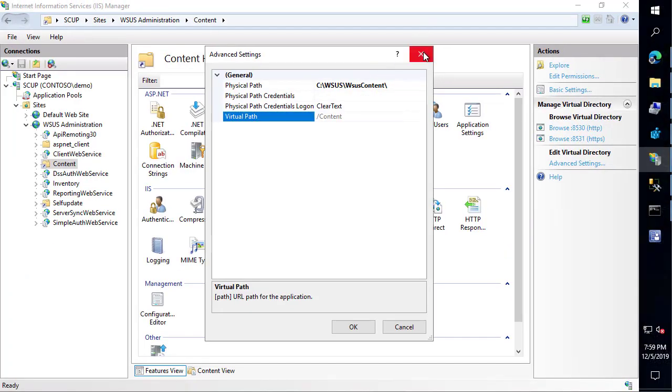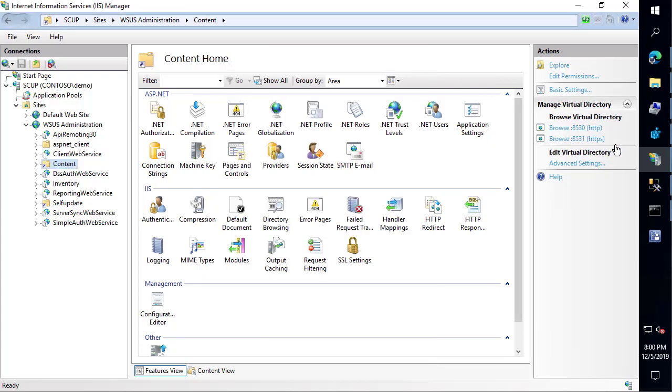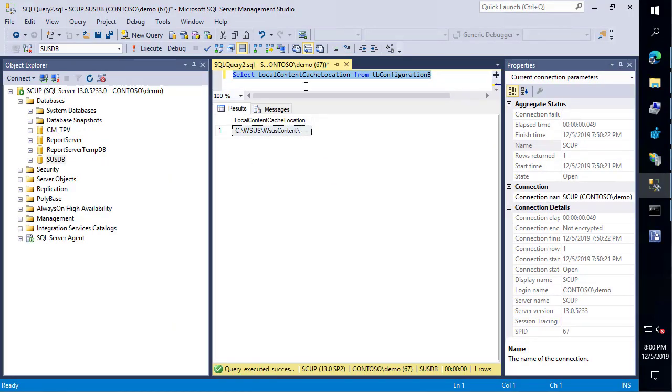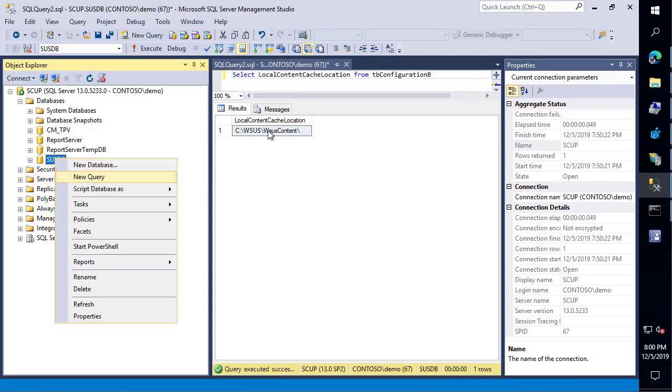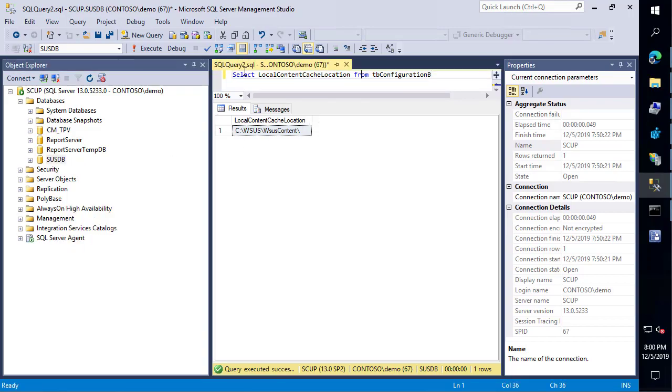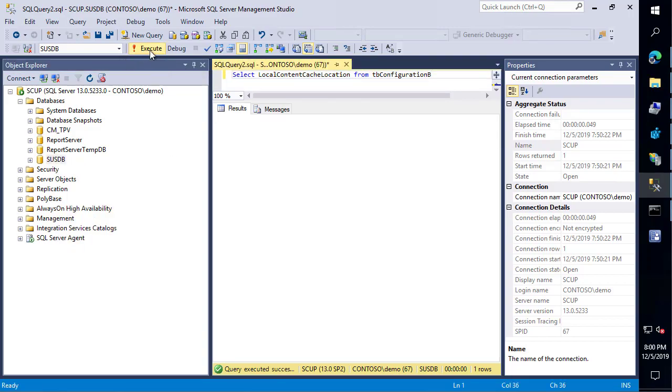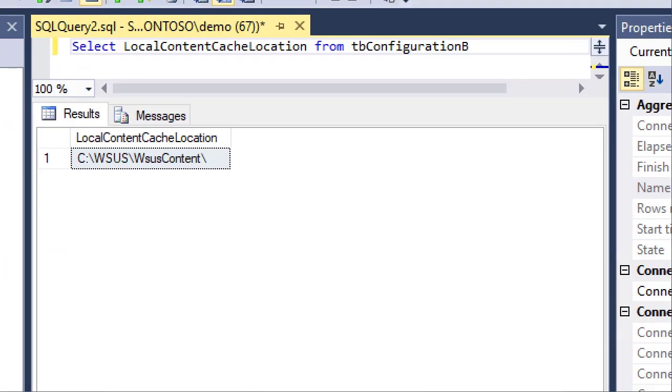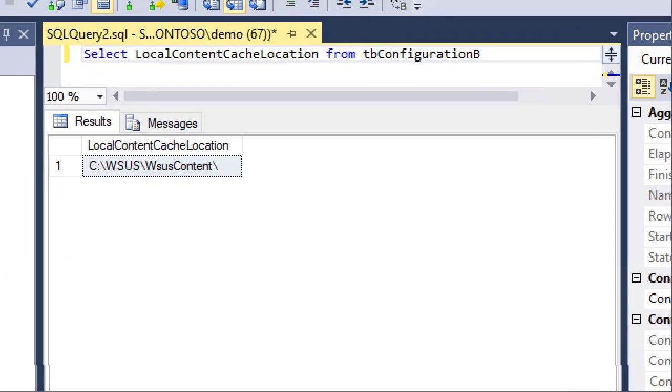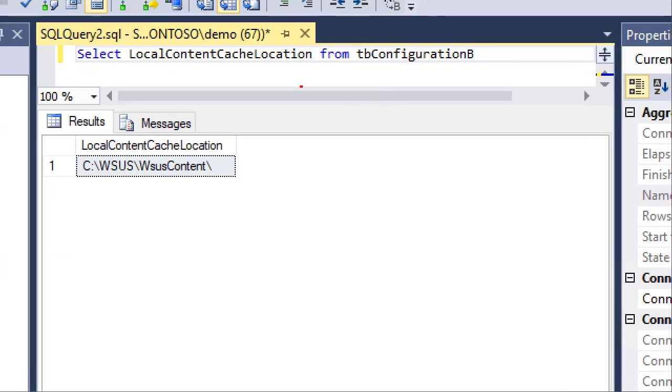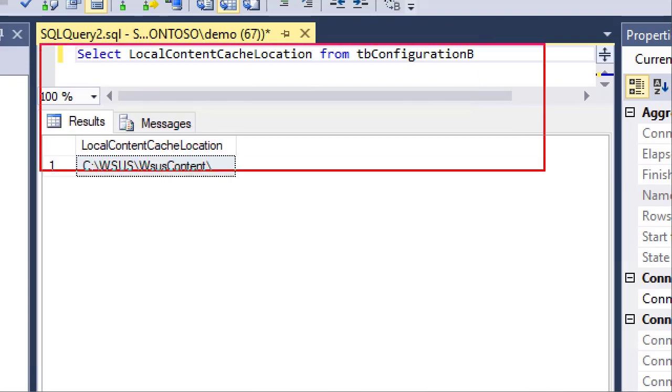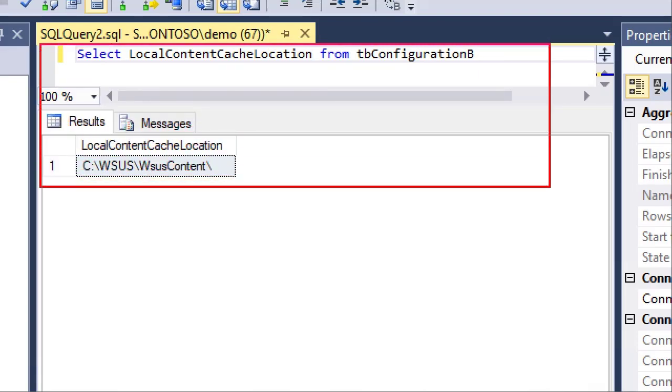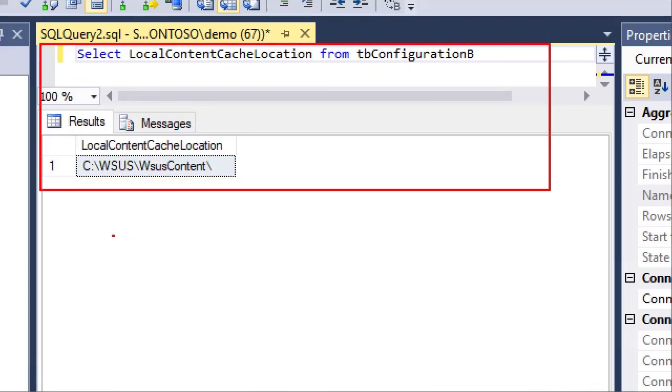There's also a third location where the WSUS content location is stored as well, and that's going to be directly in the WSUS database. If you right-click your SUSDB and click on query, you can execute the following query that we'll include in the accompanying blog post to check the content location. Ideally, when you move your content or even ahead of time in an environment configured correctly, these should all be the same path.